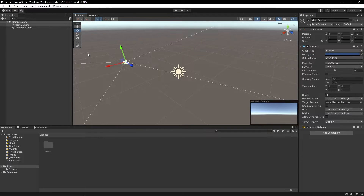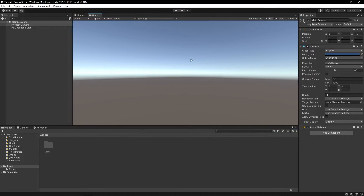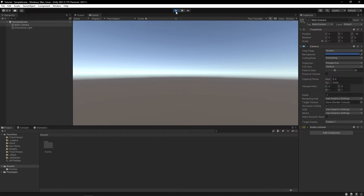Alright, so that's three windows down, we have three more to go. This is the game window, and in here we can play our game to test it out. To play it, you press this play button right here. You can also freeze it, and you can stop it by pressing play again.